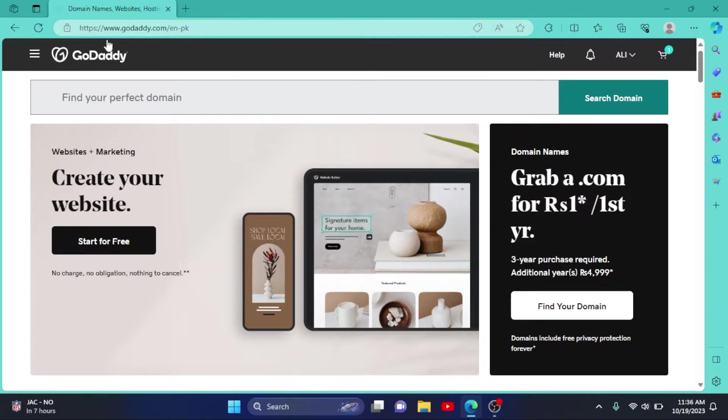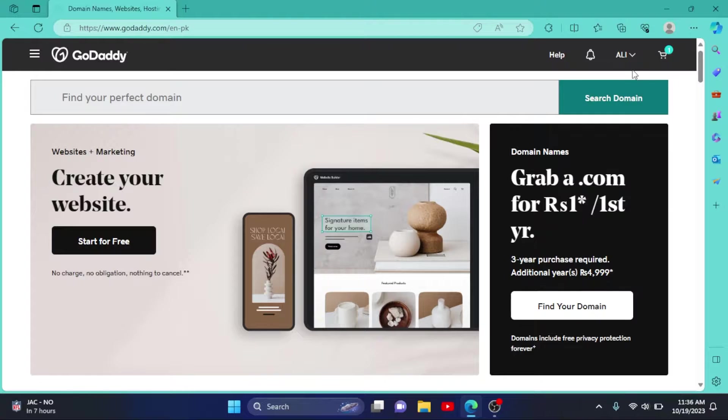First of all, go to godaddy.com, login to your account, and then click on your username right here.